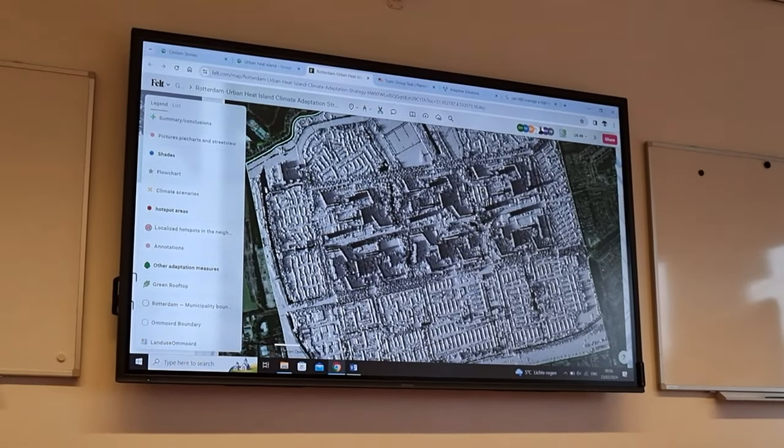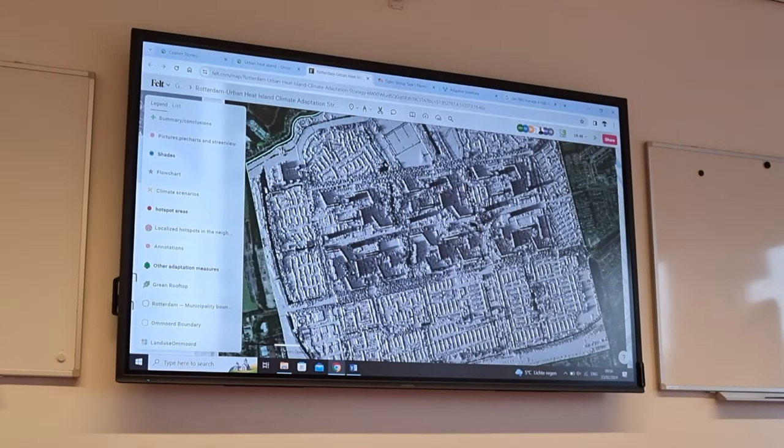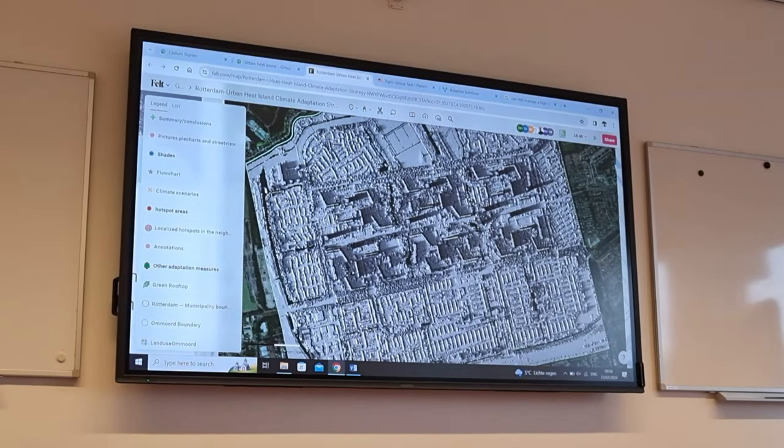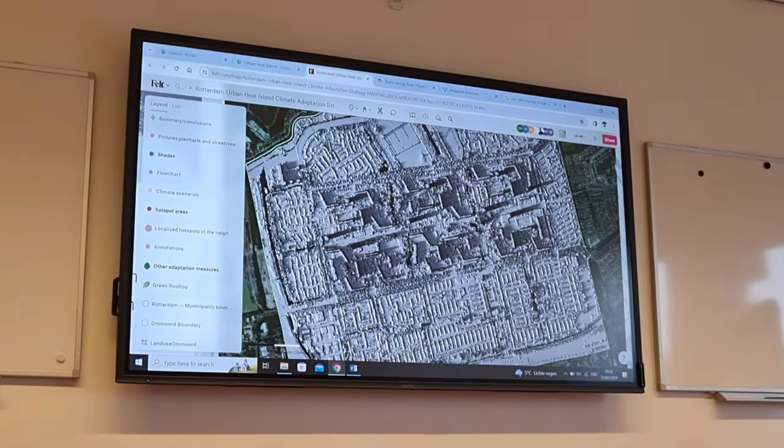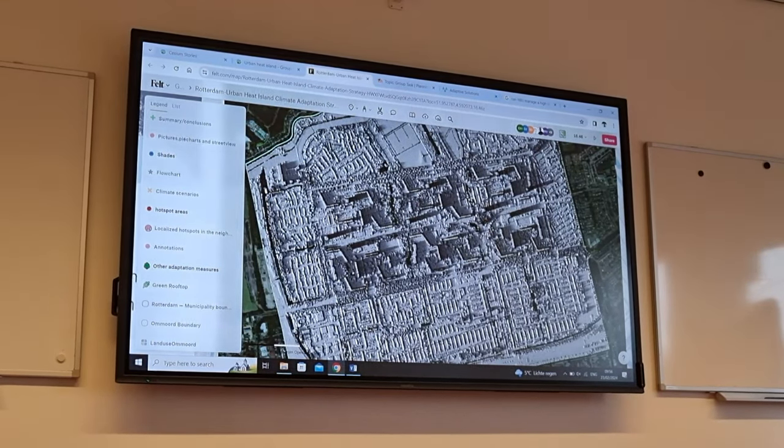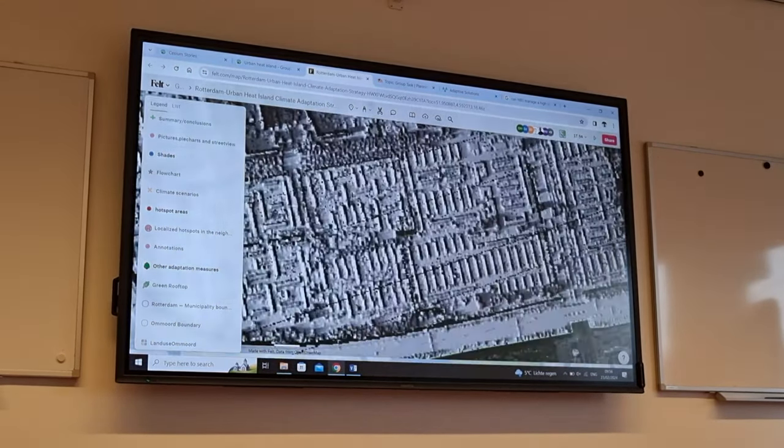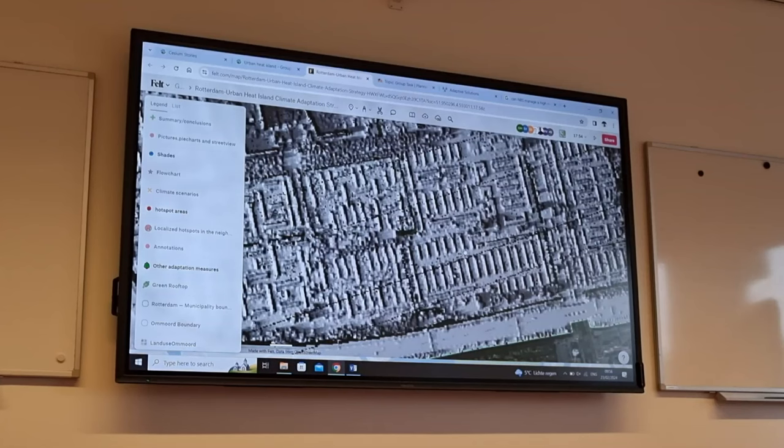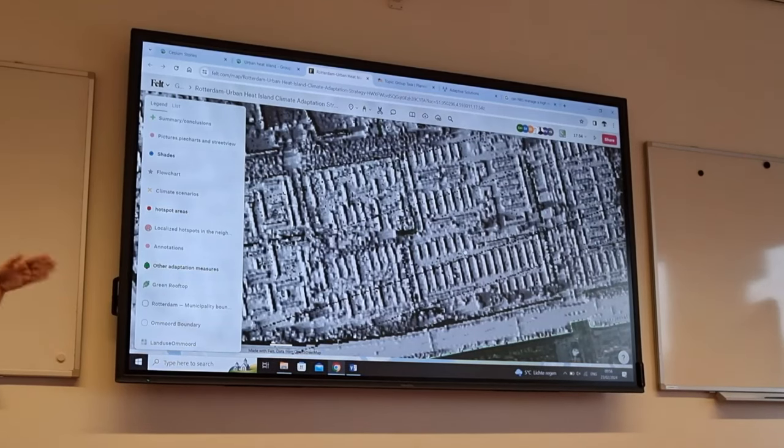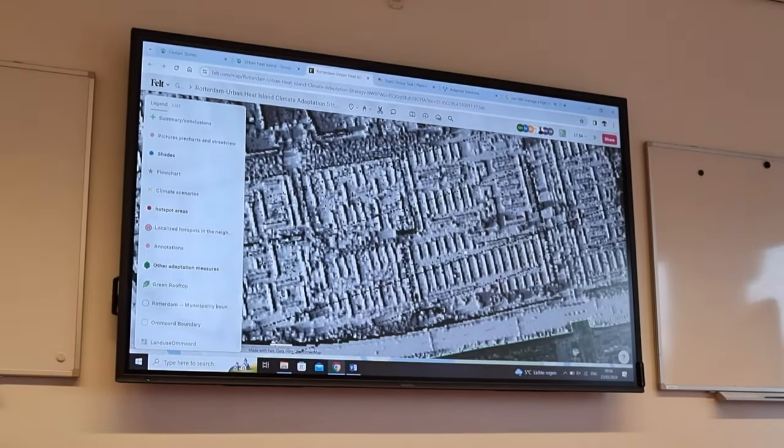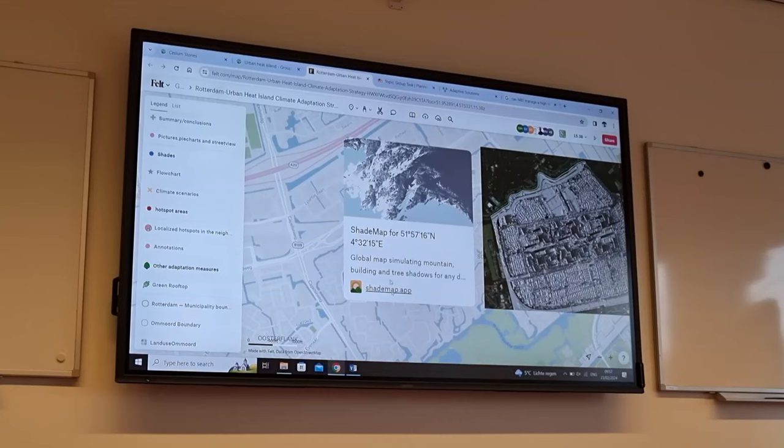Some used Cesium. In this case a shade app was used. And here we see the effect of shade on that study area. So this case study was about the urban heat island effect.